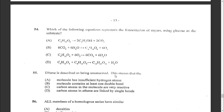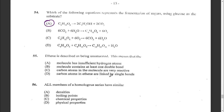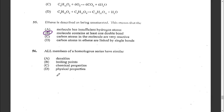Question fifty-five: ethene is described as being unsaturated. This means — A: the molecule has insufficient hydrogen atoms, B: the molecule contains at least one double bond, C: carbon atoms in the molecule are very reactive, or D: carbon atoms are linked by single bonds. The answer is B — at least one double bond.